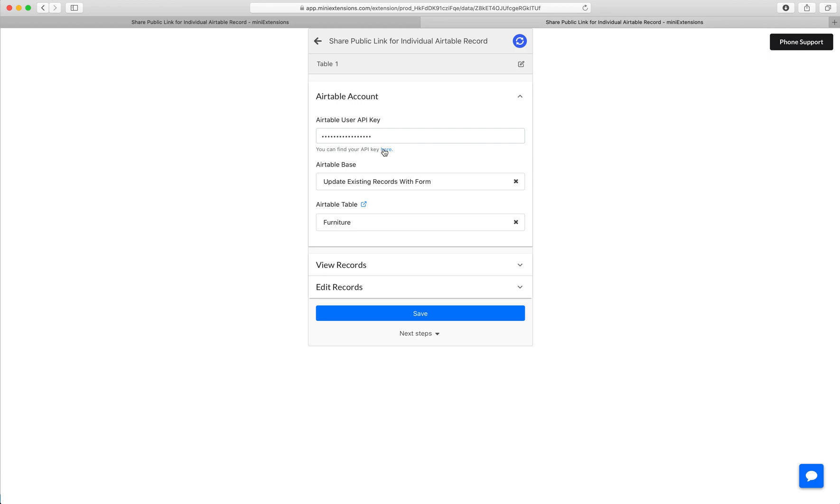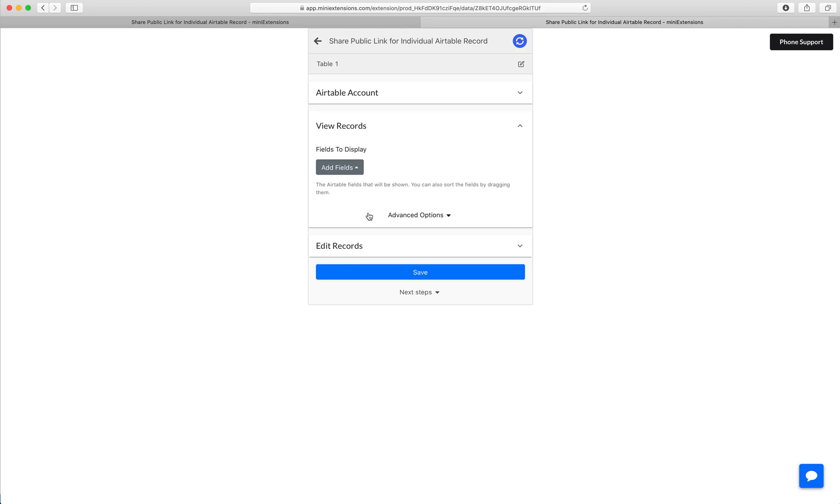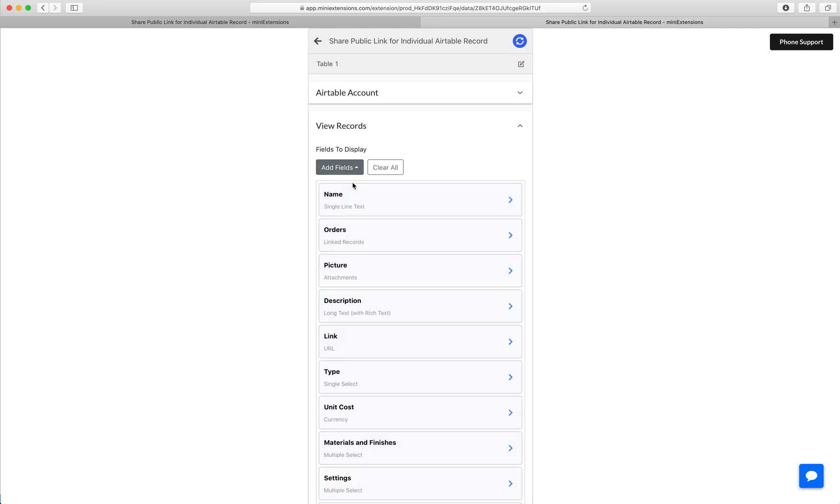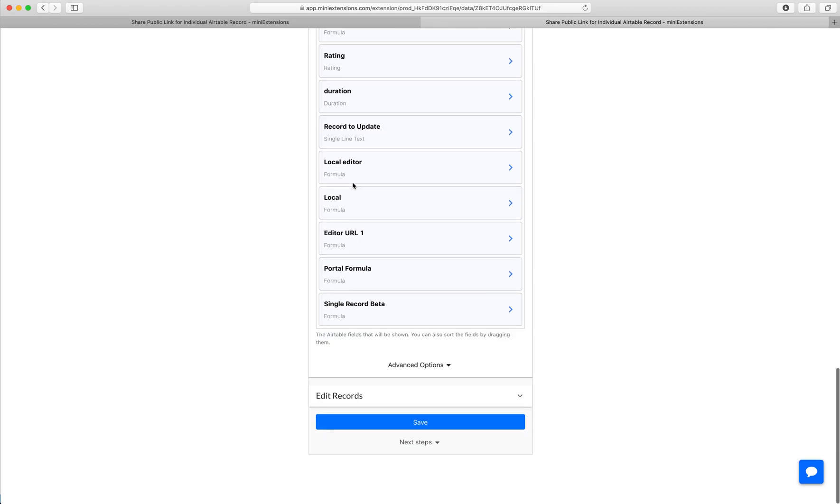Start by filling up your user API key, then select your base and then select your table. Then I'll choose the fields I'd like the users to be able to see. This can be a subset of my fields or all of them, up to us. In my case, I'm going to choose all the fields.